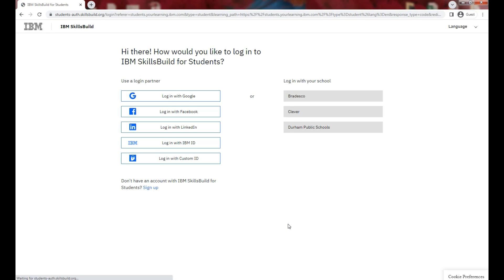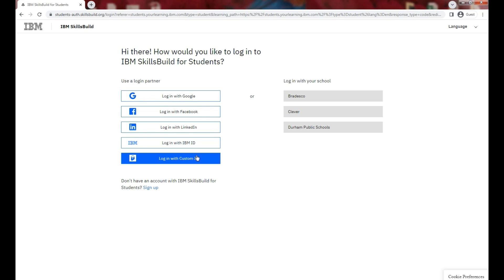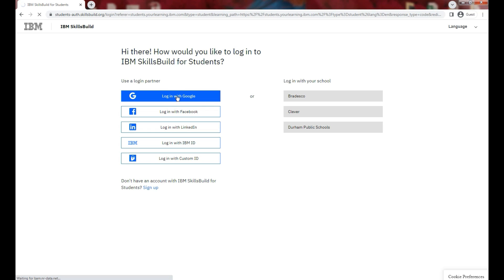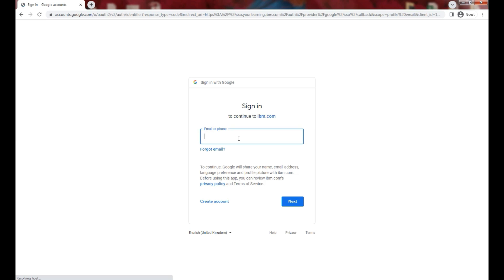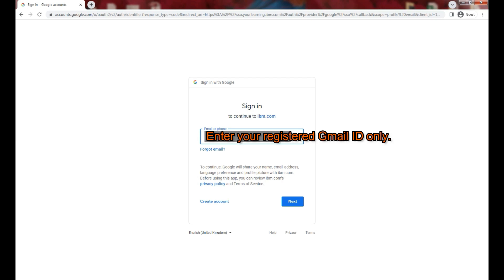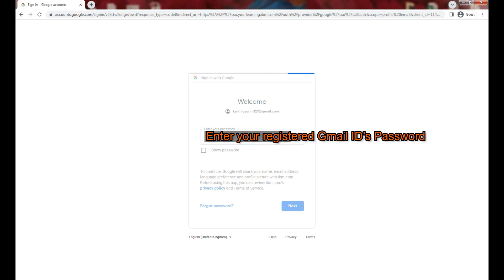Then you will find various options to login: login with Google, Facebook, LinkedIn, and so on. You need to click on the first option, login with Google. Next, you need to enter your Gmail address. Make sure that you enter only your registered Gmail ID. After entering that, click on next.